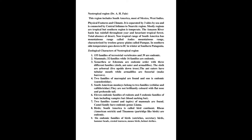Zoological Characters of Neotropical Region: 155 families of terrestrial vertebrates and 39 are endemic. Mammals: 32 families while 16 families are endemic.